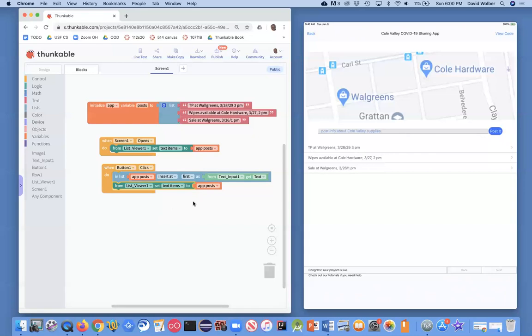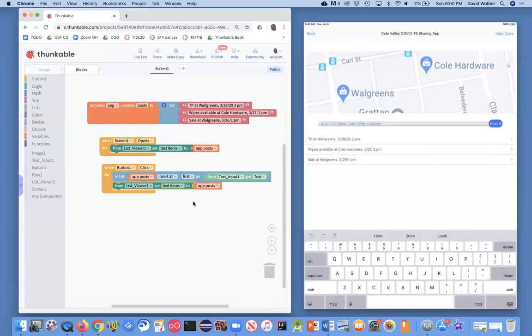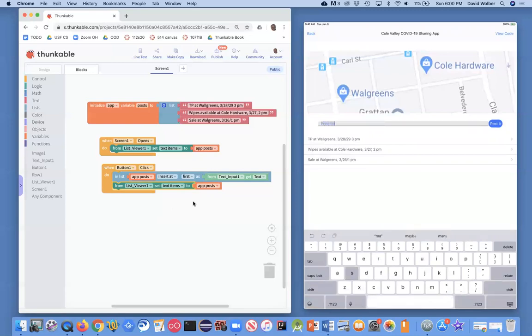So I'm going to test this out. I'm over here on my app now, and I'm going to touch the screen, and I'm going to say free masks at Walgreens.